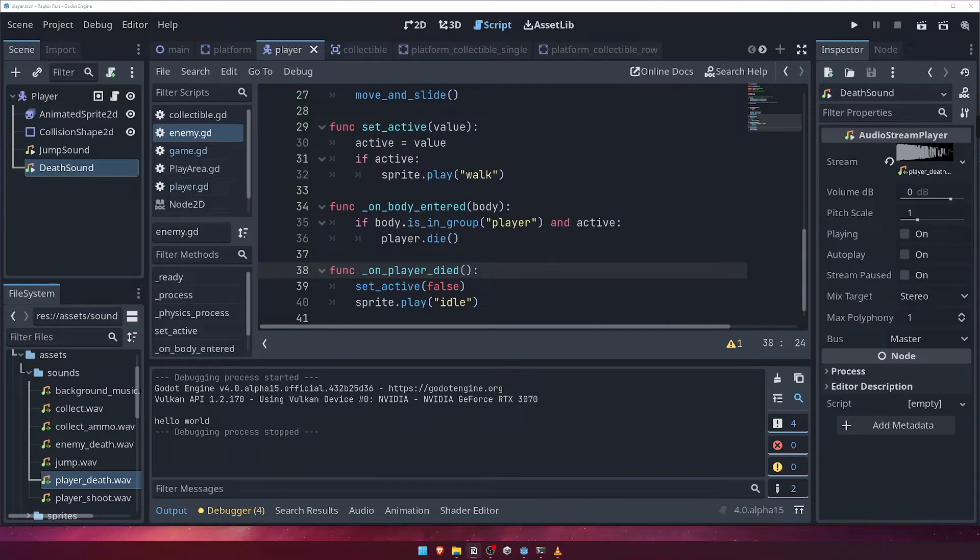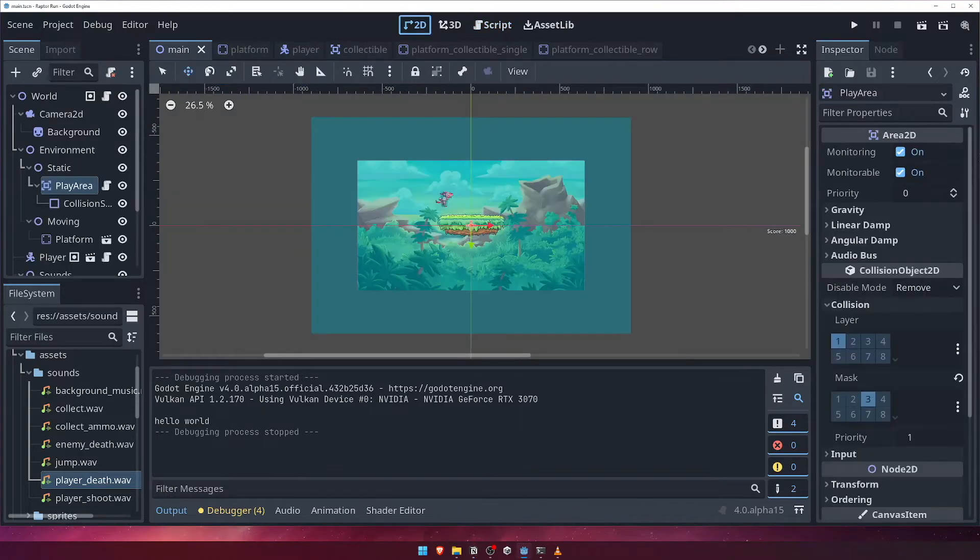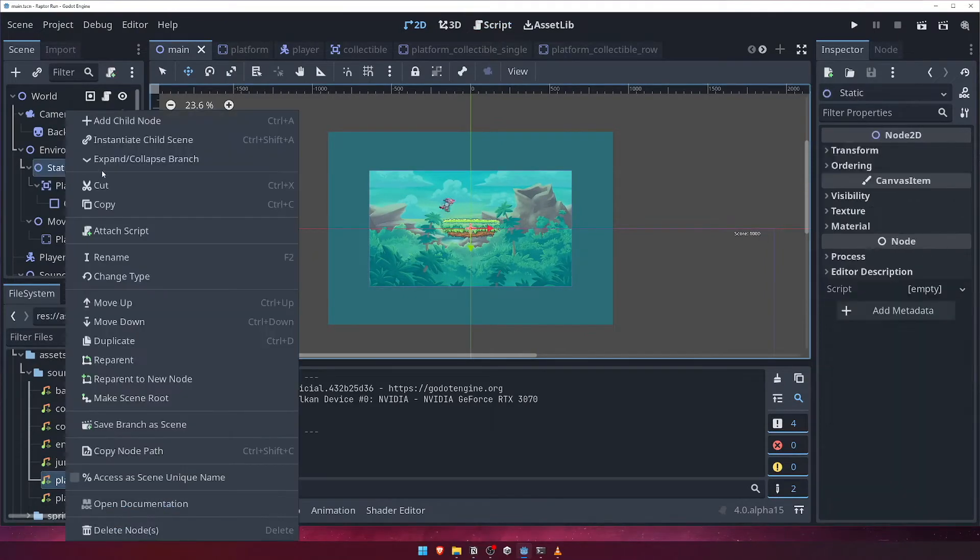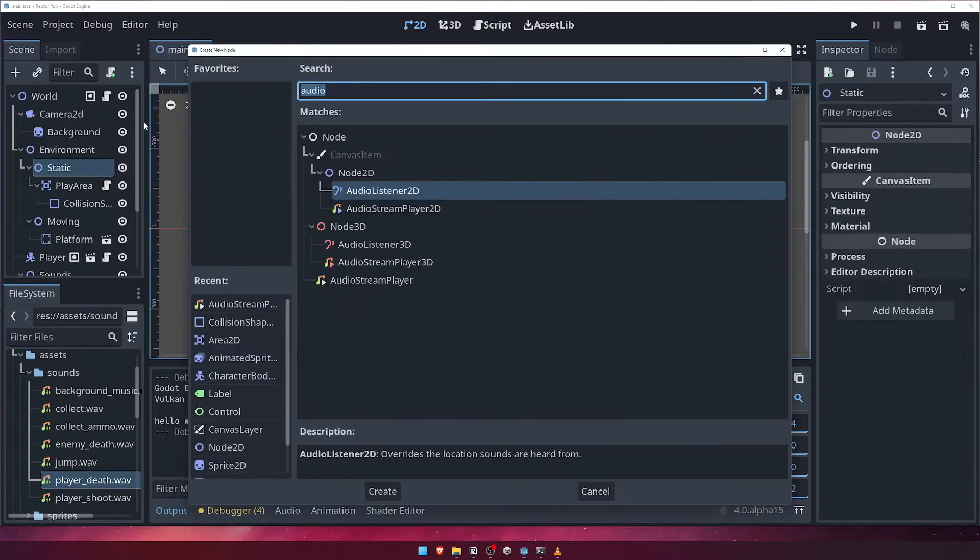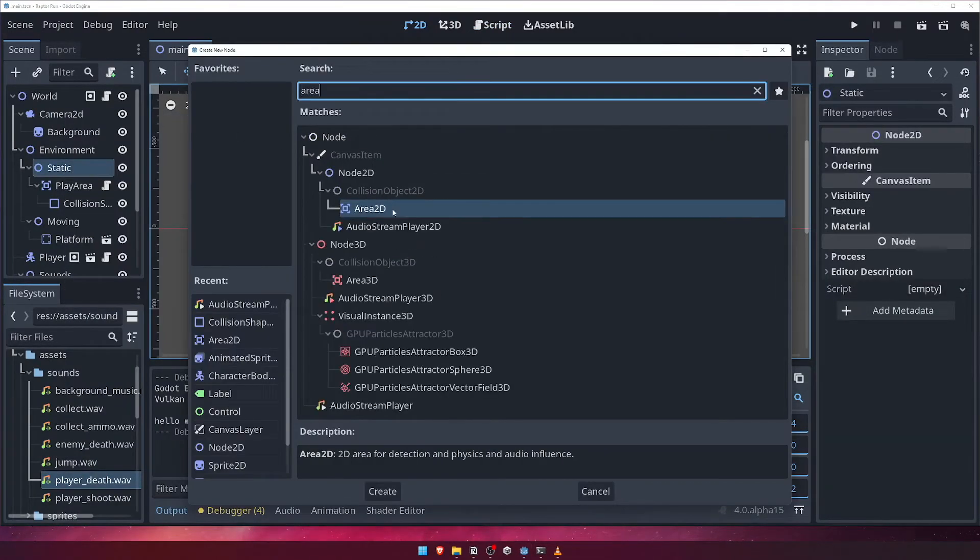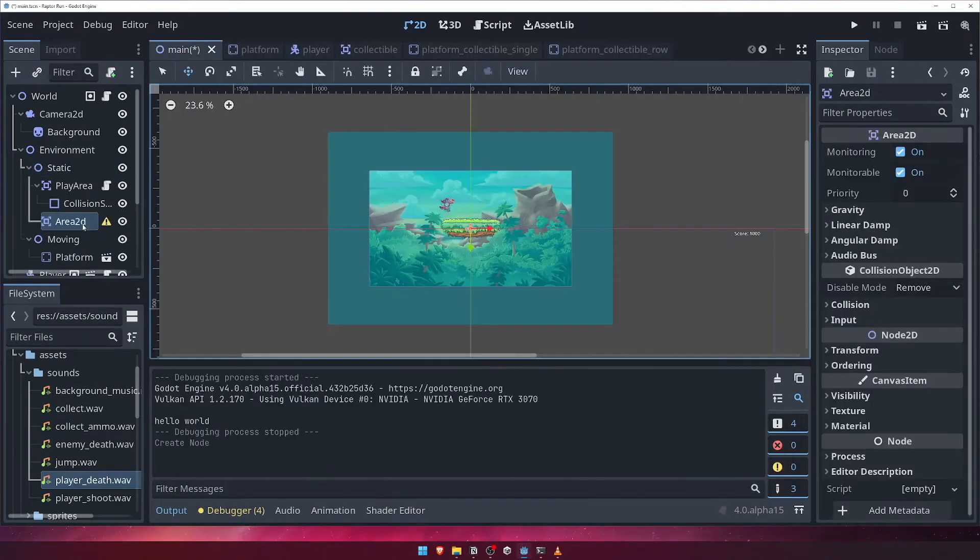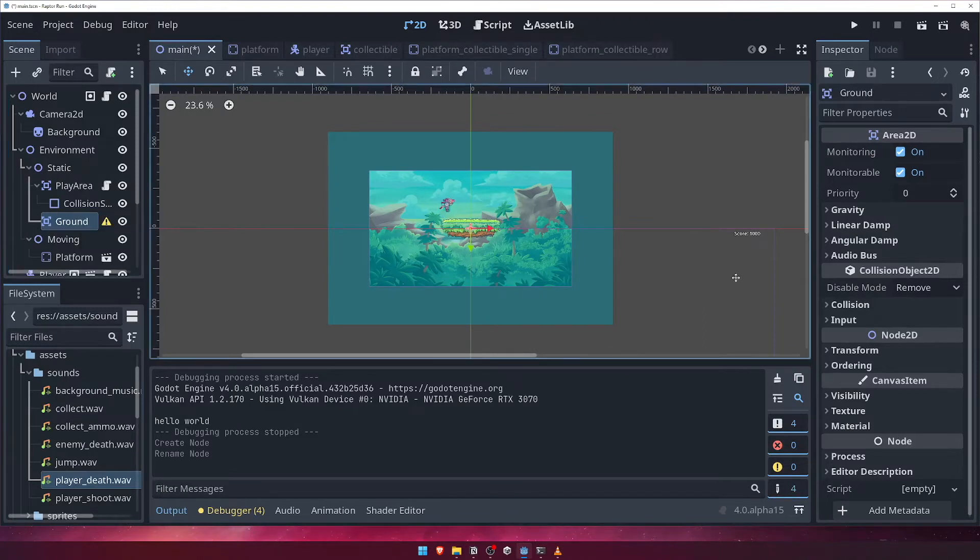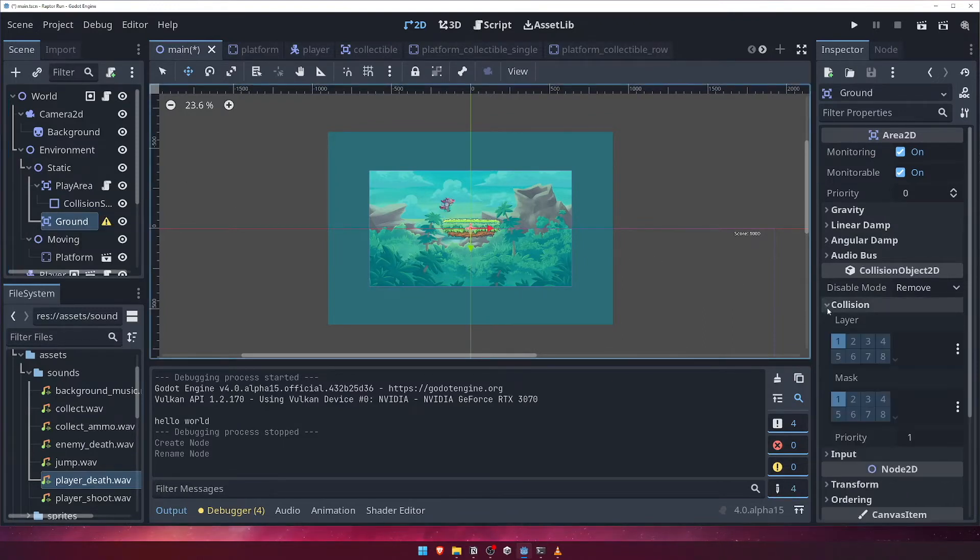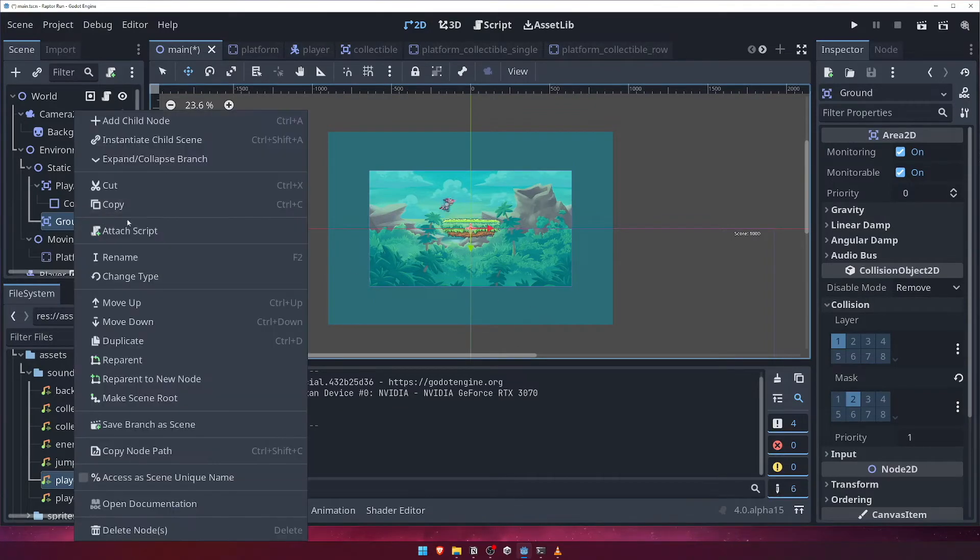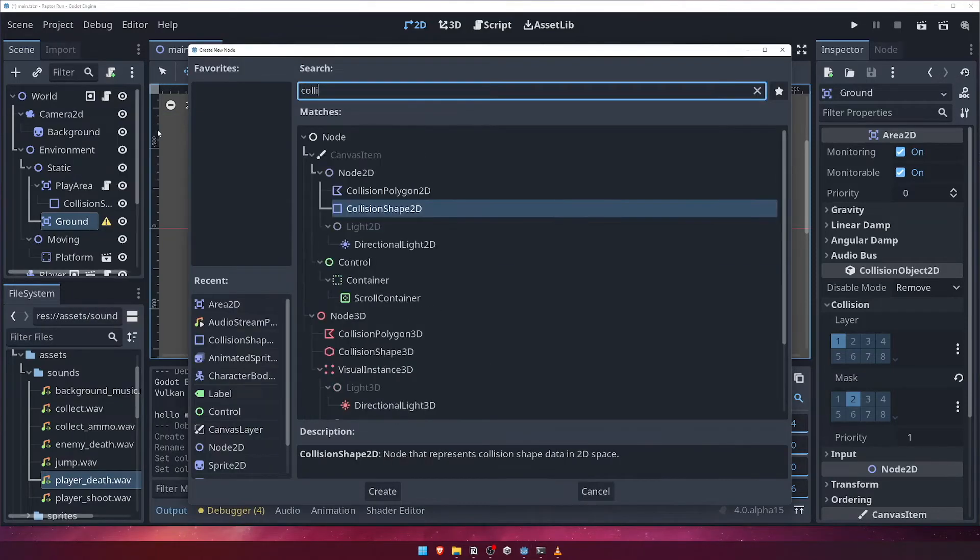Let's go to the main scene in the 2D viewport. Under the static node, let's add another area 2D node and call it ground. For its collision mask, set it to only collide with the player layer, or layer 2. Now, add a collision shape and a rectangle shape resource to it as per usual.